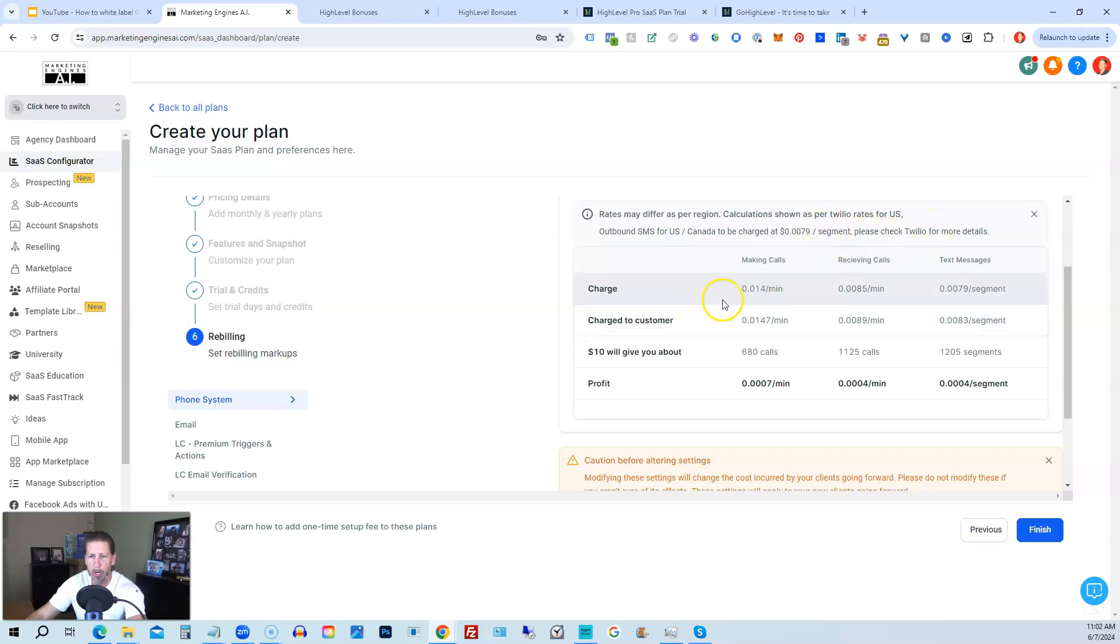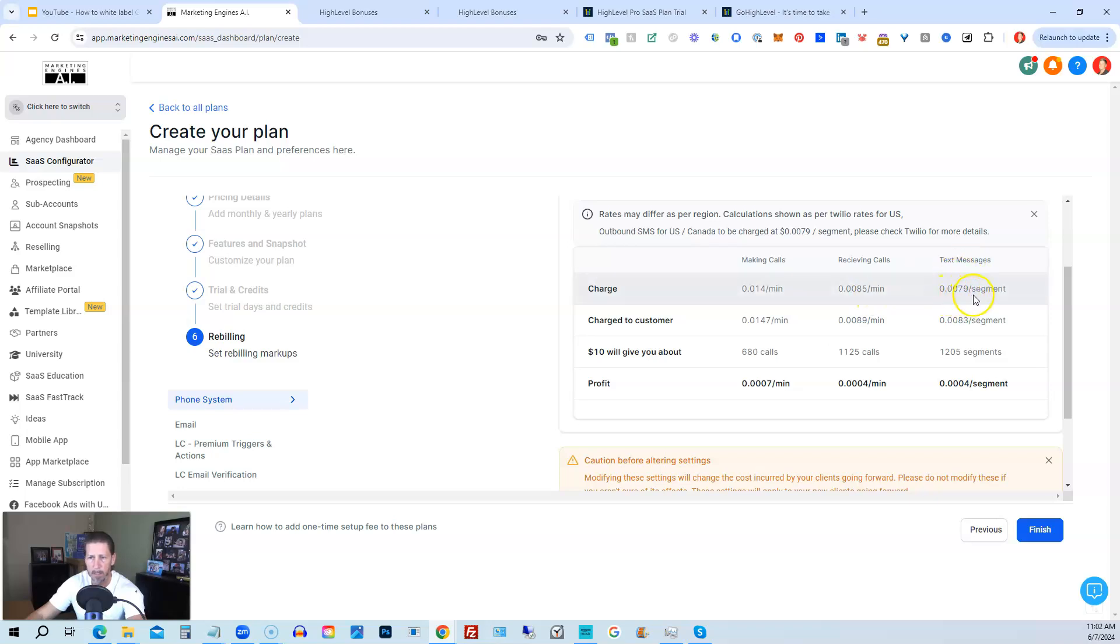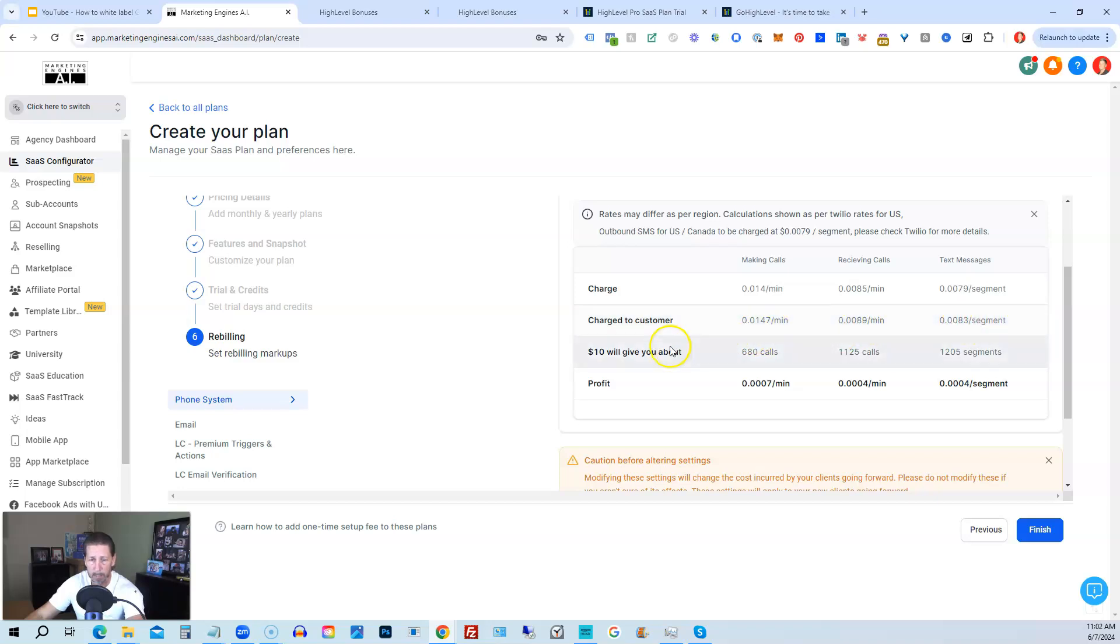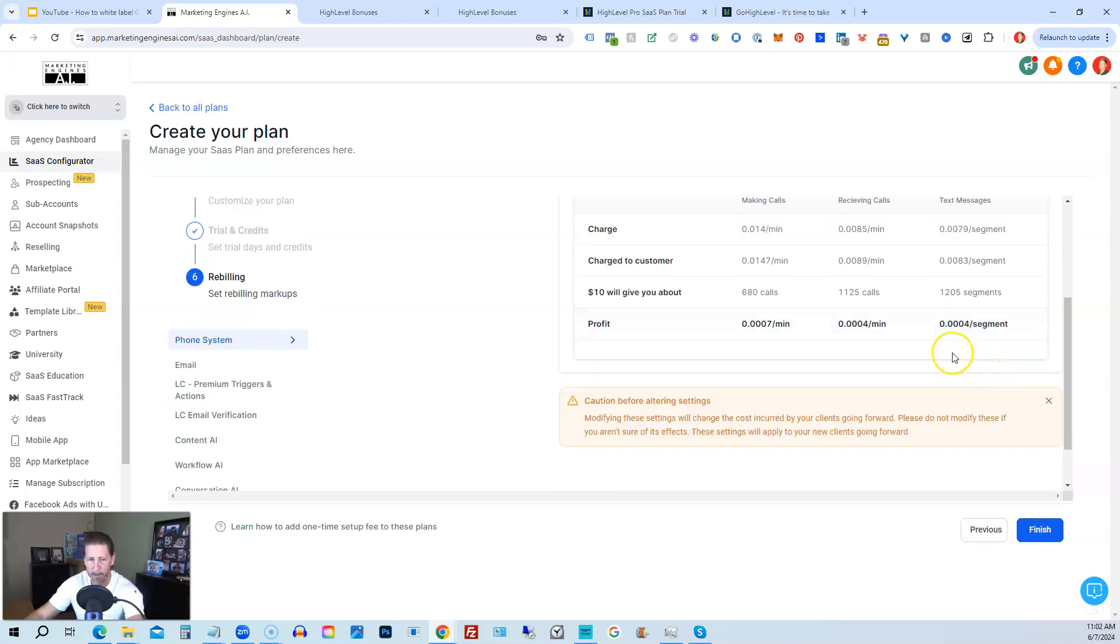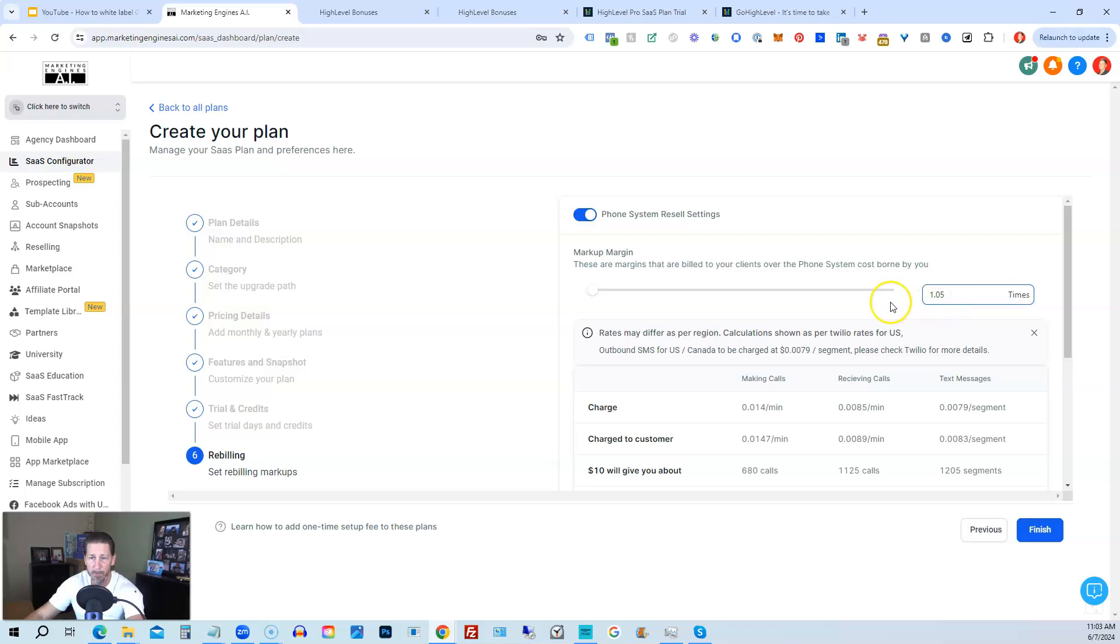So as you can see here, charge, right, making a call, it's 0.014 cents per minute. Receiving calls, 0.0085 cents per minute. Text messages, 0.0079 a segment. Charge the customer, it's 0.0147 a minute, 0.0089 a minute, and 0.0083 a segment. So $10 will give you about 680 calls, 1,125 calls received, and 1,205 segments. And it shows your profit right here, 0.0007 a minute, 0.0004 a minute, and 0.004 a segment. And that's if you were doing this 1.05 times the rate, which is what it defaults to.